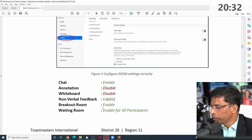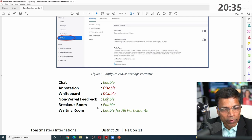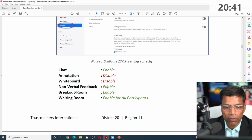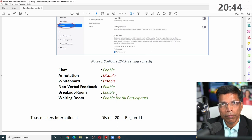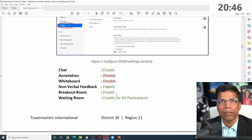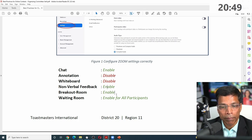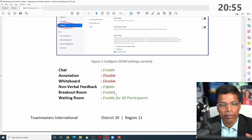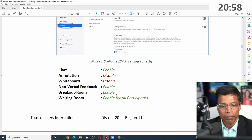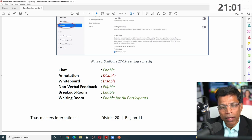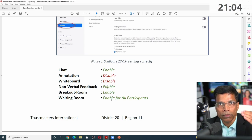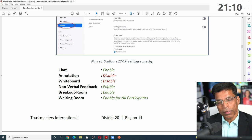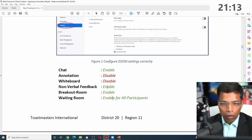Nonverbal feedback — thumbs up and smiley faces — you can enable. Breakout rooms: it is very important to enable them before the contest starts. If you accidentally leave breakout rooms disabled and the contest has already started, and you need to send people into a breakout room for table topics — no breakout rooms available. What would you do? Panic. So ensure the breakout room setting is enabled, and enable the waiting room so participants don't jump straight into the meeting but wait to be admitted.